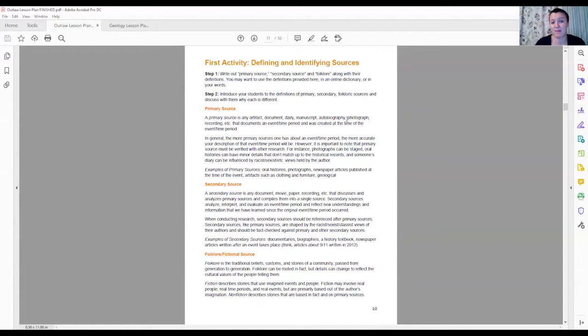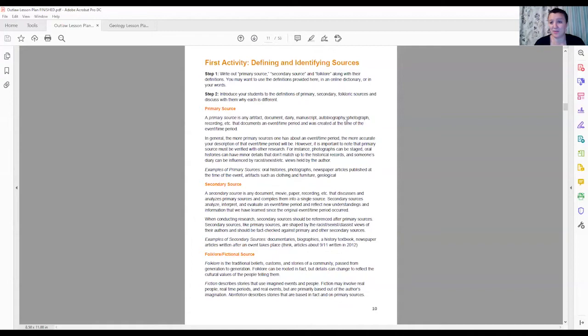So when you get to a primary source, if they say photograph, that's correct. If they say something like a history textbook, you can just gently correct them that that's actually a secondary source and make sure you're giving reasons why each one is the kind of source that it is. Do that for primary, secondary, and folkloric sources.